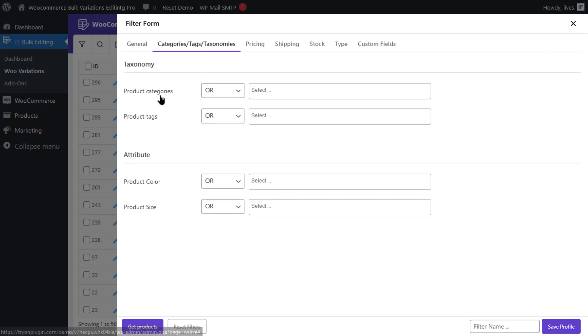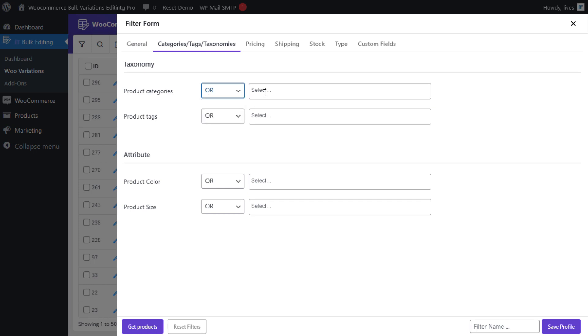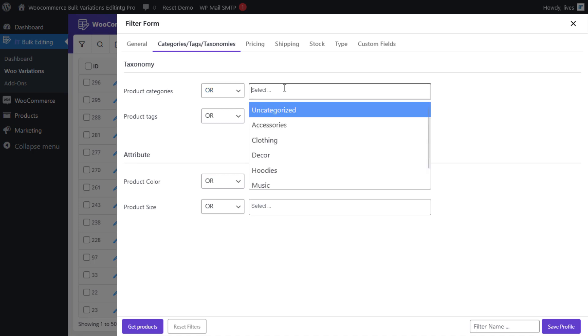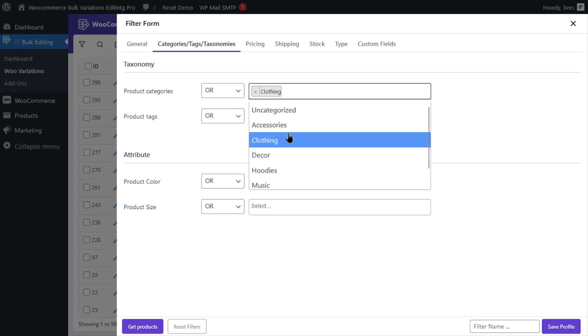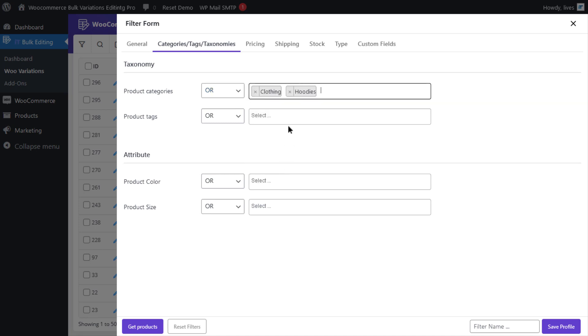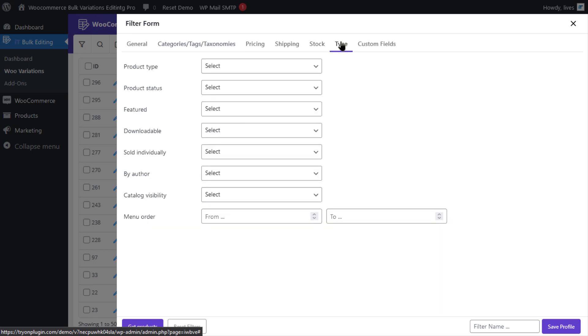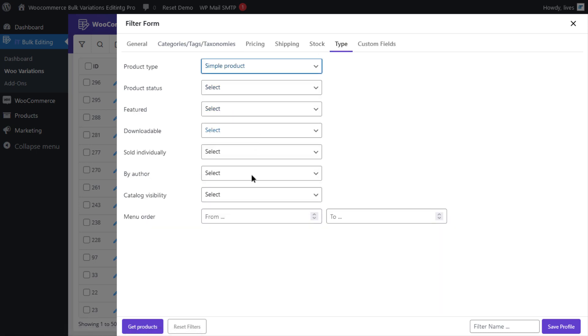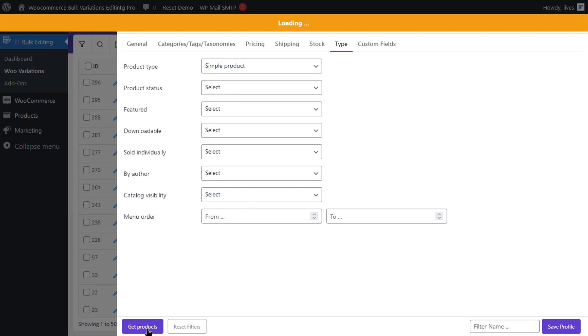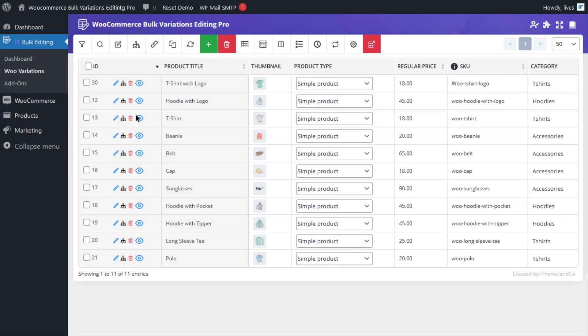In the product categories field, select 'or' for the first combo box, and in the box next to it select clothing and hoodies. Since I want to filter simple products, I'm gonna go to the type tab and select simple products. If I click on get products, you will see that they appear in the product table.